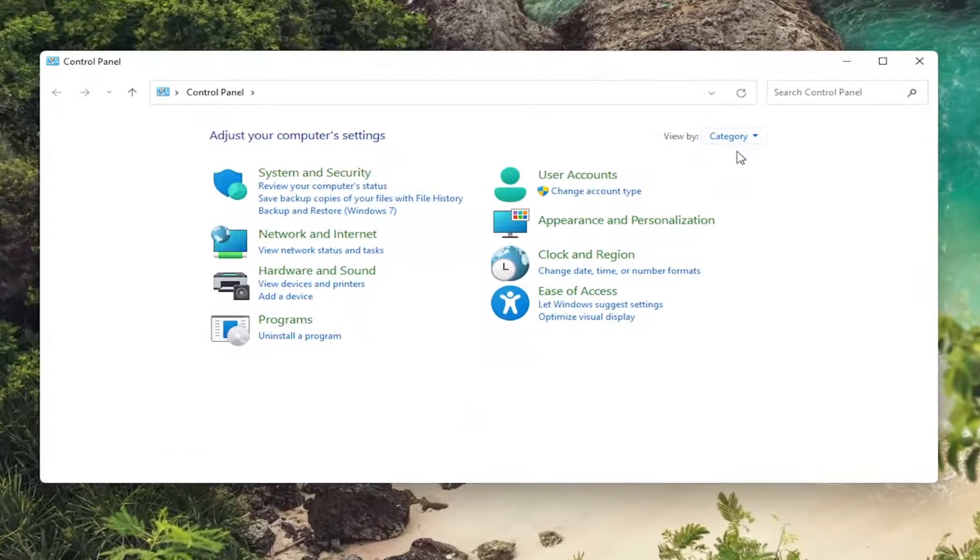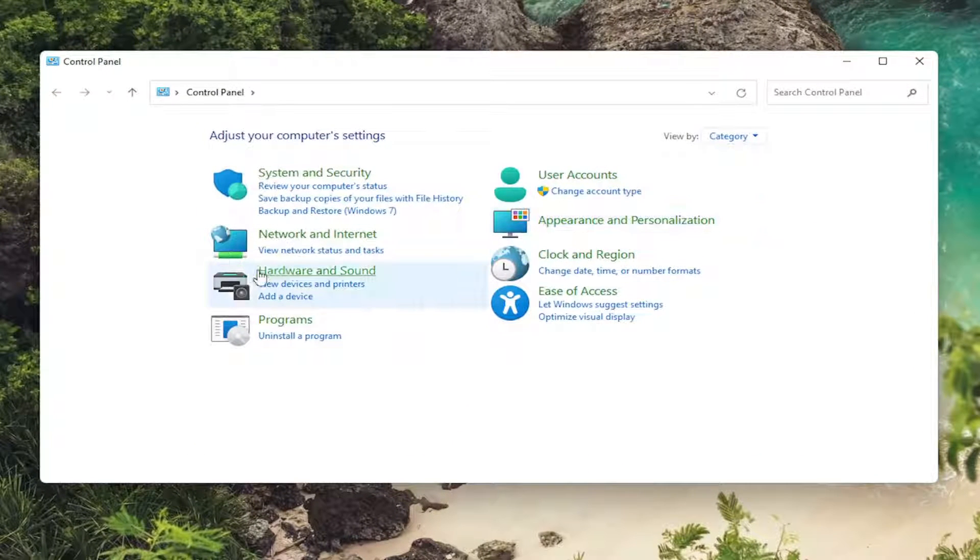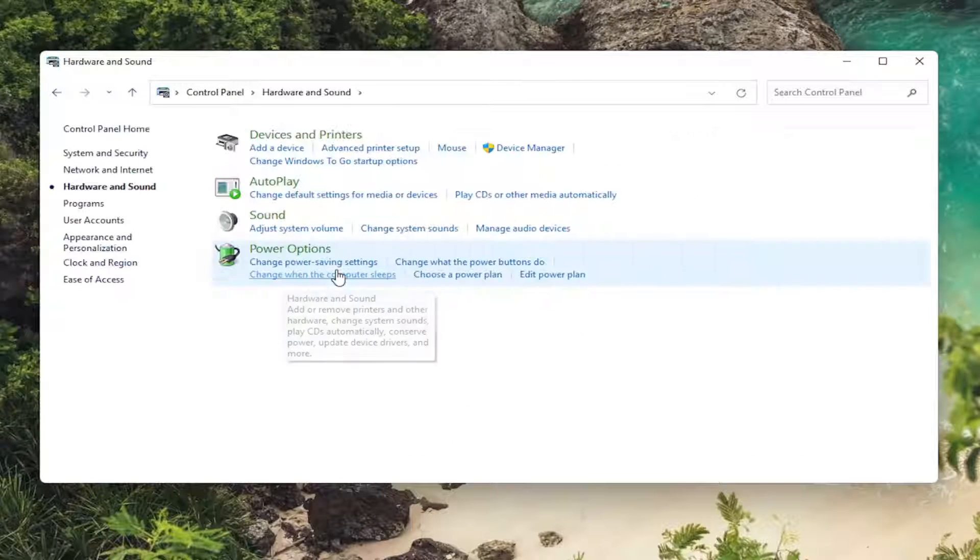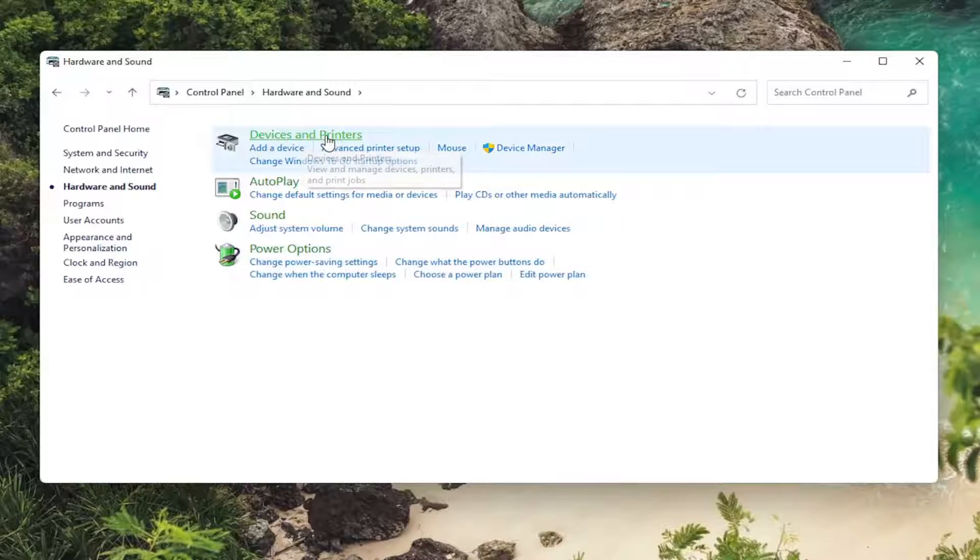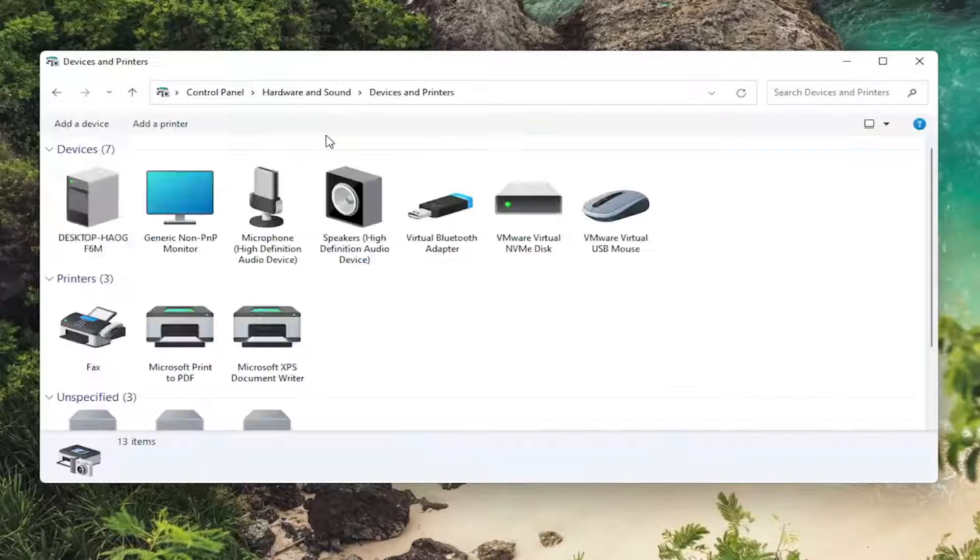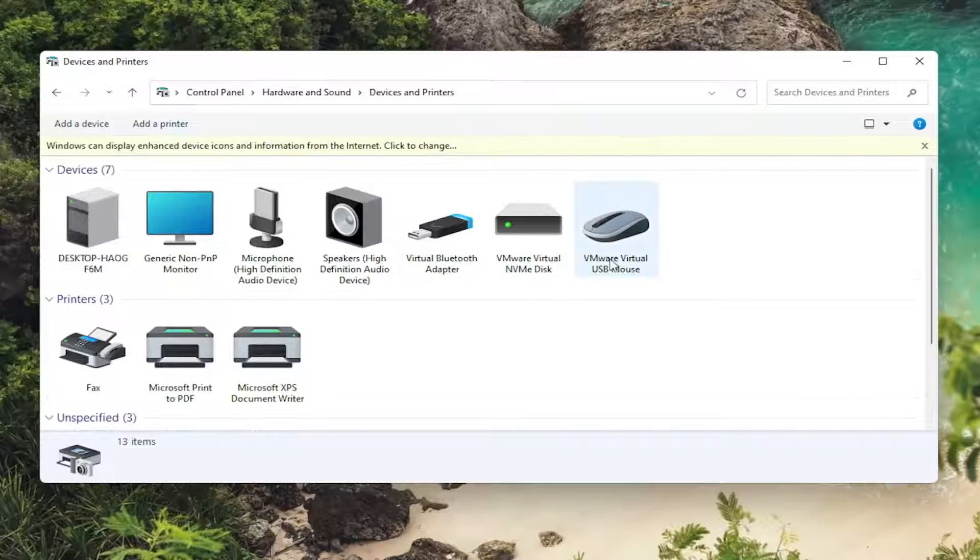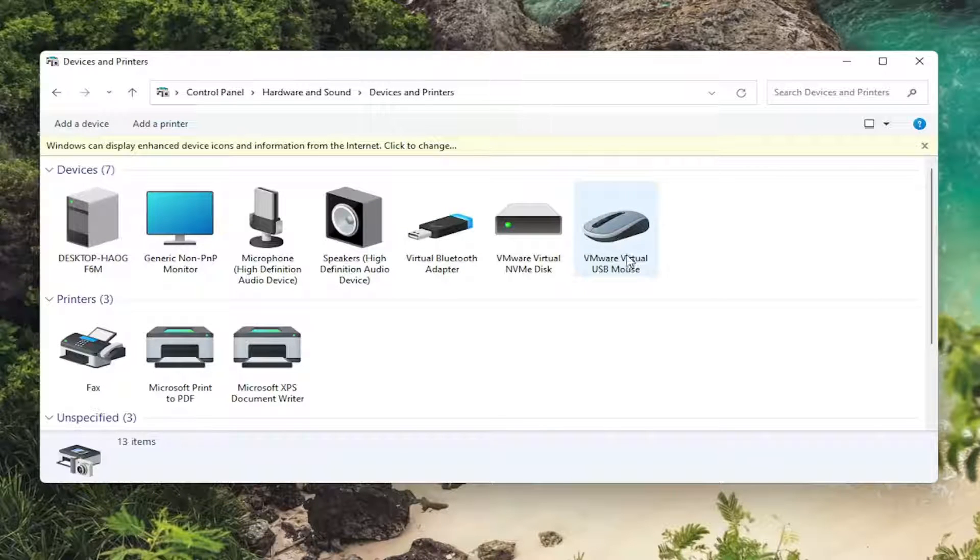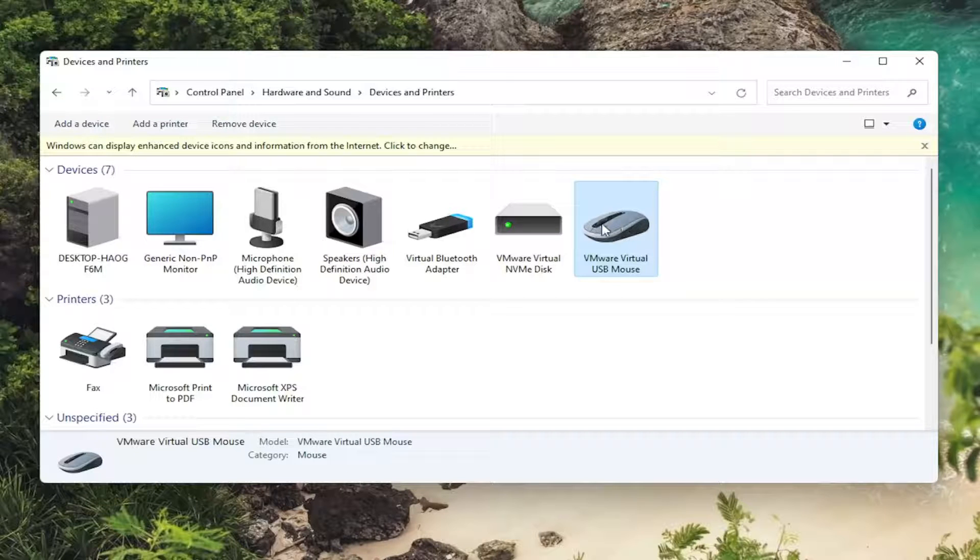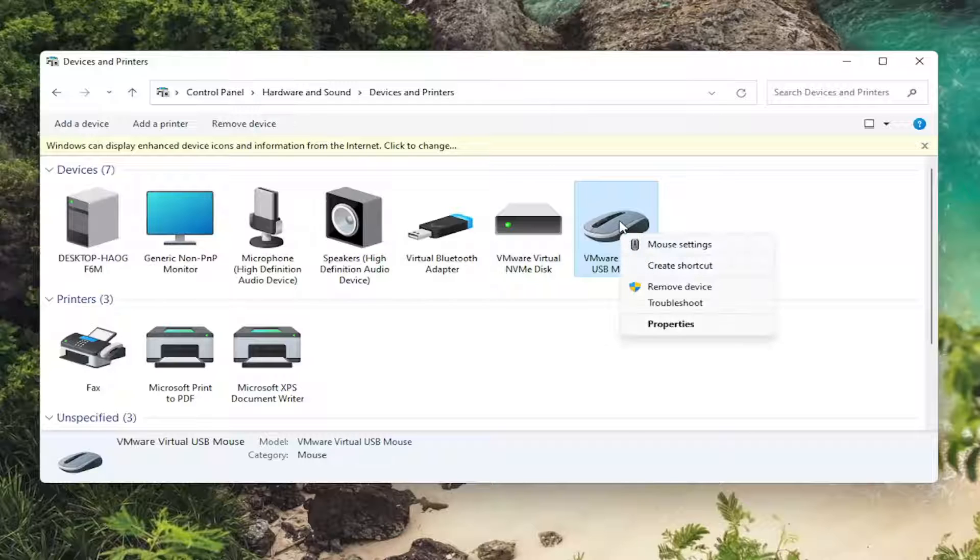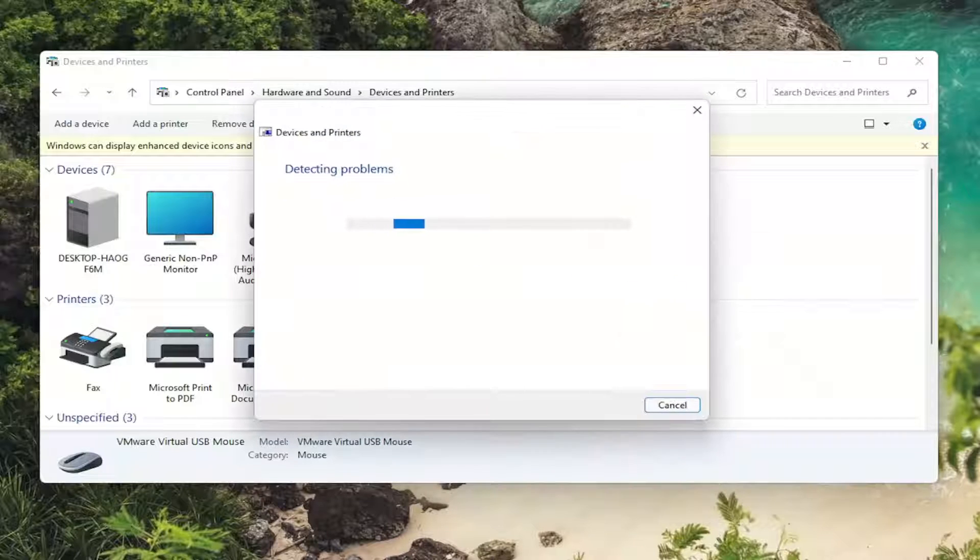Set your view by the category view, and then on the left side, select hardware and sound. Select devices and printers. And then you want to right click on your mouse. If you're using a laptop and you don't use an external mouse and it's just part of your keyboard, you'd select your keyboard instead. So right click on it and select troubleshoot.